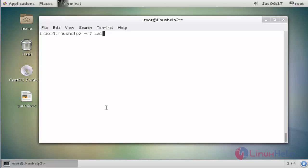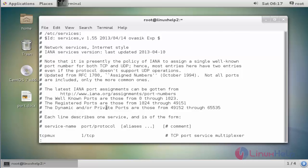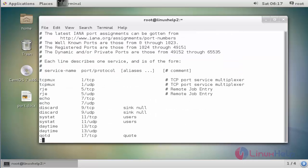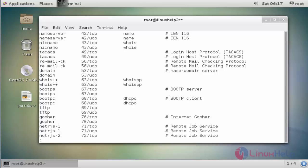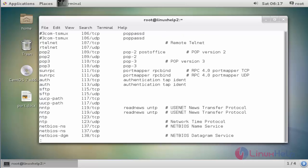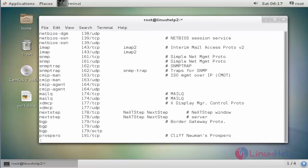Next, I'm going to check the network listening ports from a configuration file. Type cat /etc/services and use the less option. It will list the network listening ports. Press Enter. Now it shows the network listening ports, both TCP and UDP, for your Linux machine.